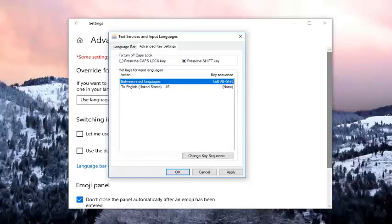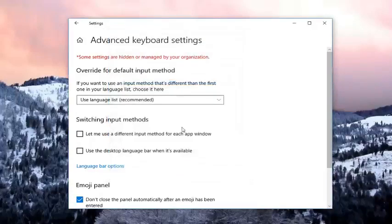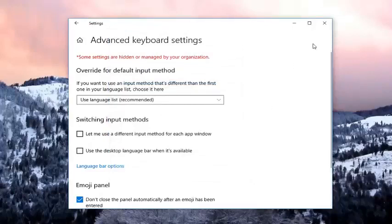And then once you've done that, I would suggest clicking on OK, or applying OK. And then try to click on the shift key again, see if then your issue has been resolved.